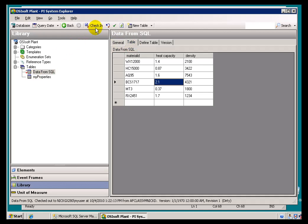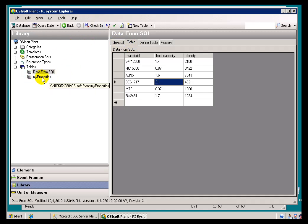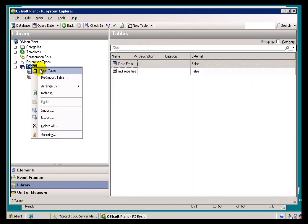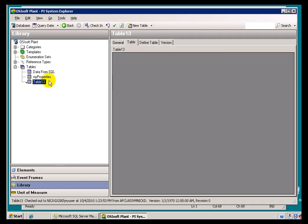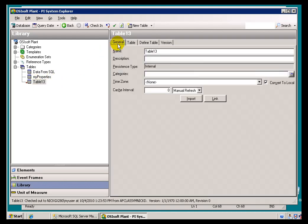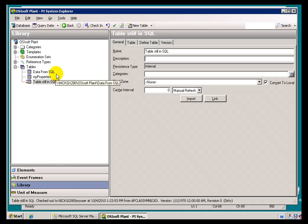Let's move on to the next demo. I'll go ahead and check this in and create another new table, except this time we're going to do a link. Instead of calling this table 'from SQL', let's call this table 'table still in SQL'. The point I'm trying to make is that this is data that's going to be linked to a SQL Server table that's not going to be affected by whatever I do over here with it.